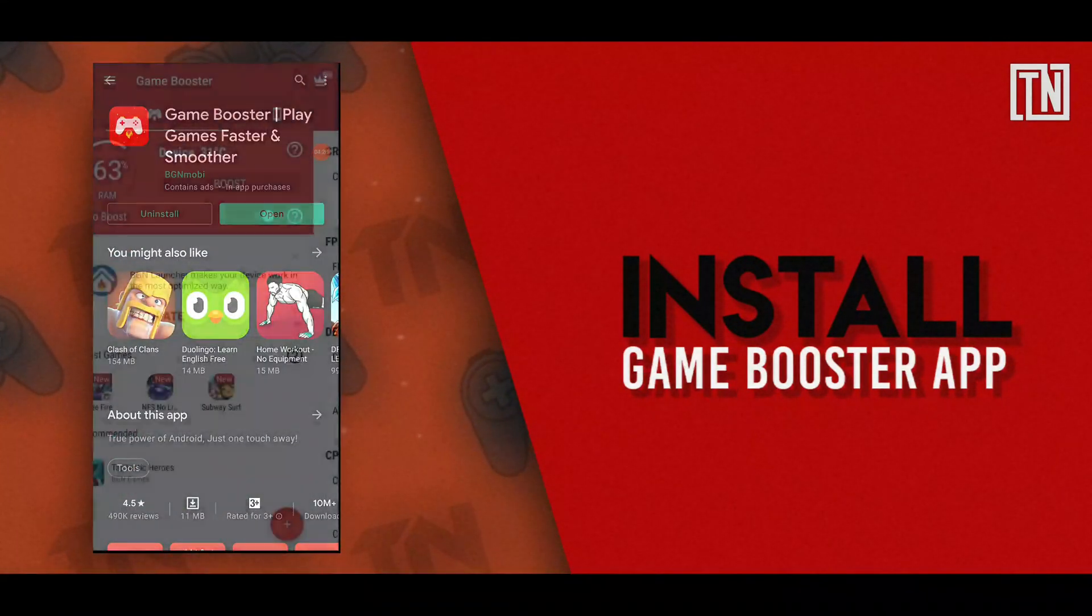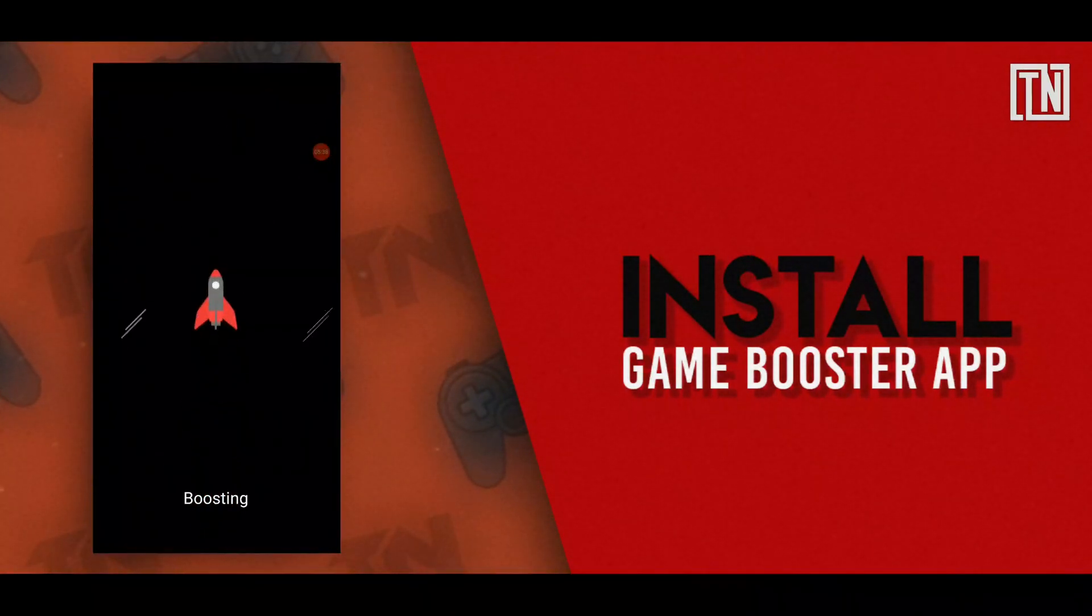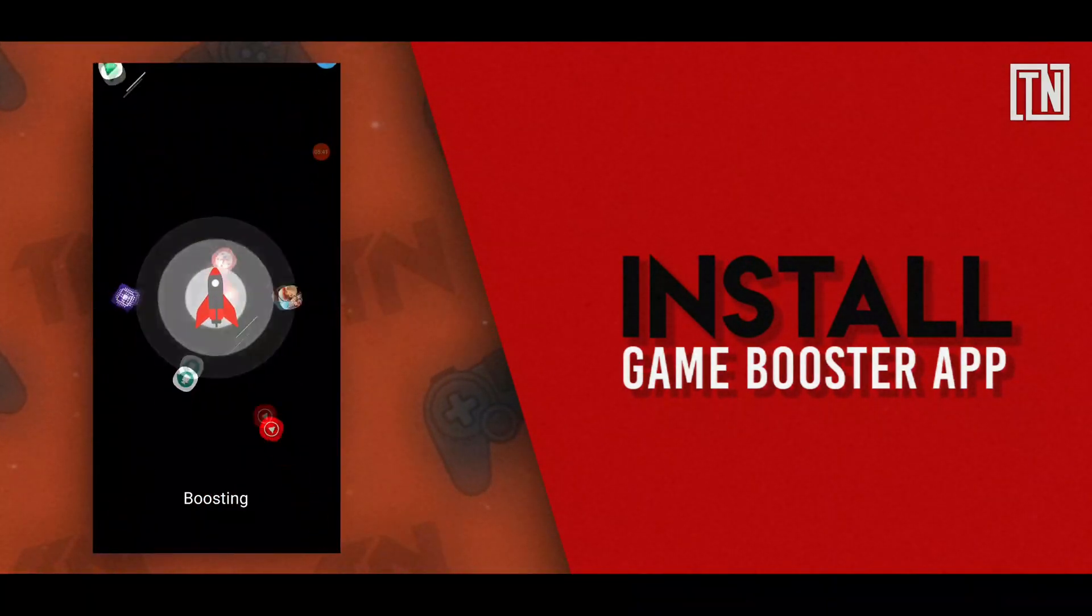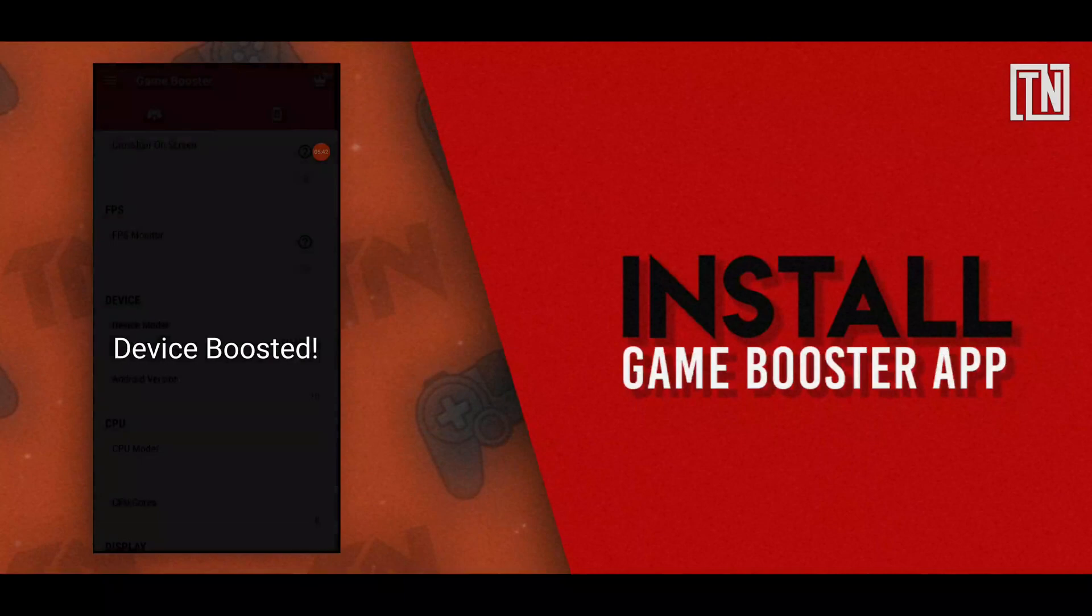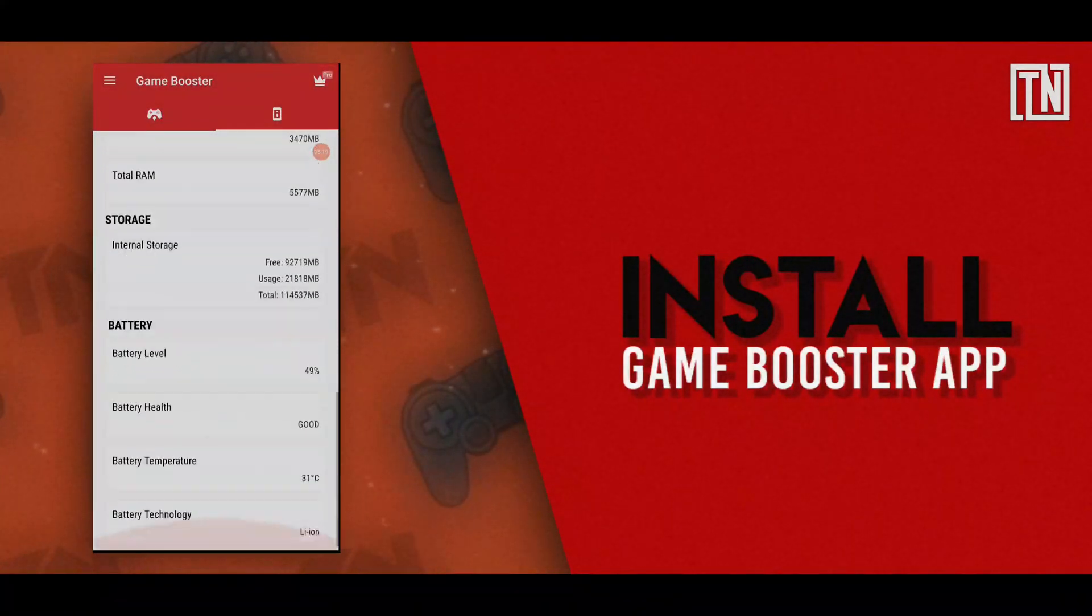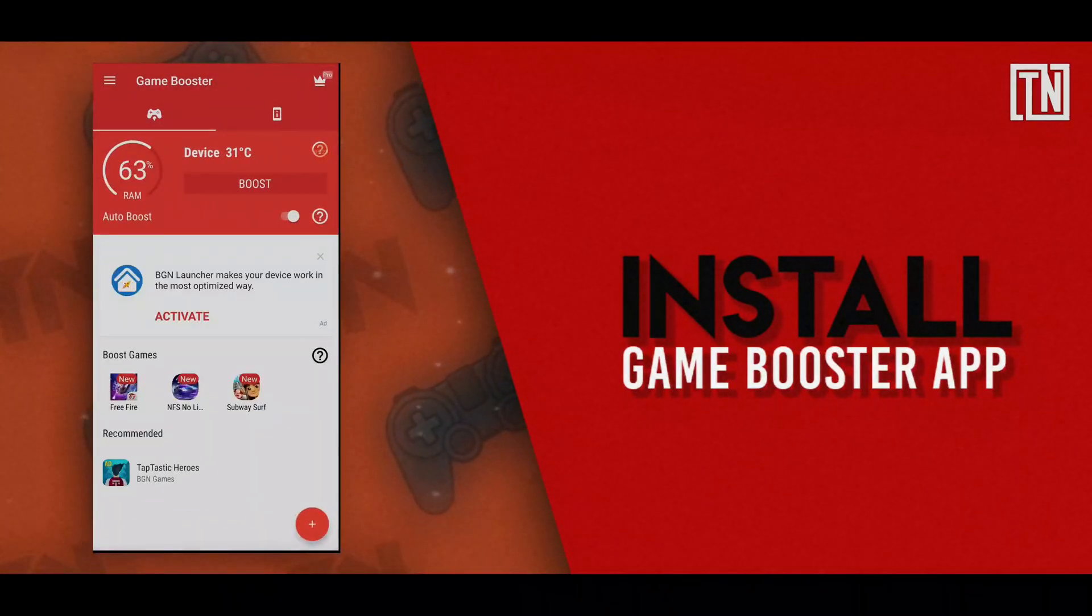For example, here I am using the game booster app by BZNmobi, which also features support for rooted devices. You can also use the FPS monitor to measure how effective the game booster app is.